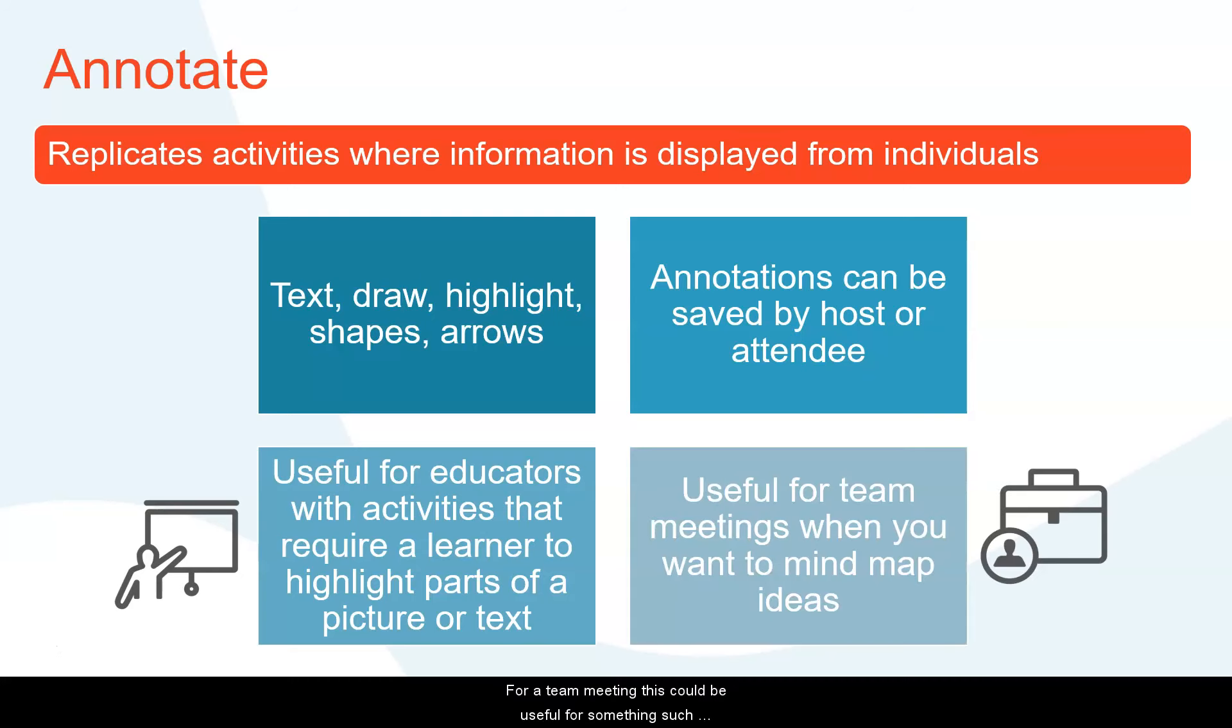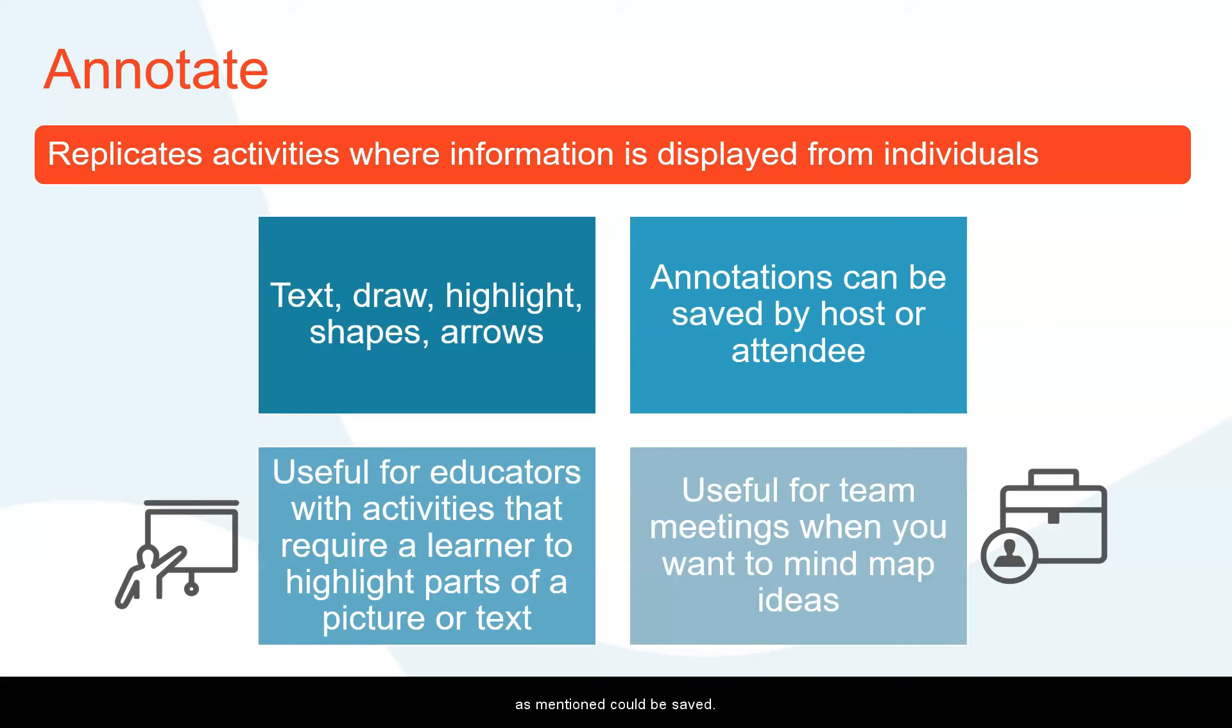For a team meeting this could be useful for something such as mind mapping, so creating ideas and expanding off on that, and they would be displayed on the screen and as mentioned could be saved.